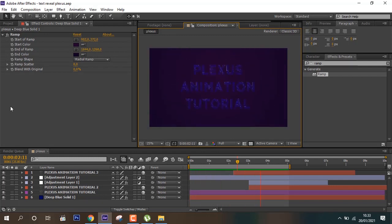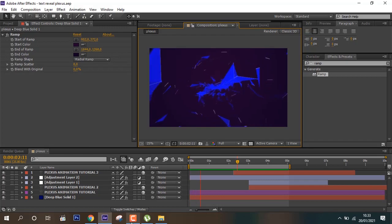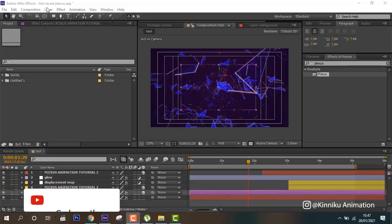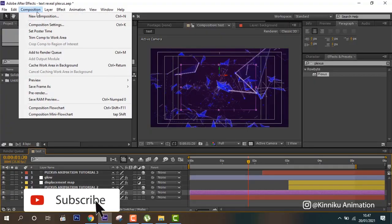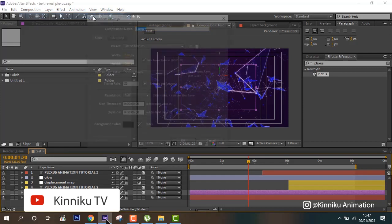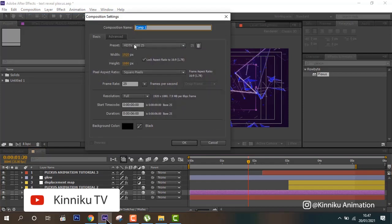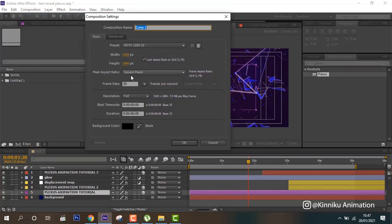Let's get started. First we will create a new composition, 1920x1080 and 25 frames per second.